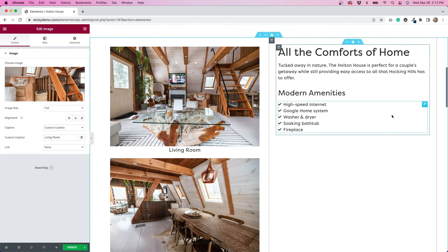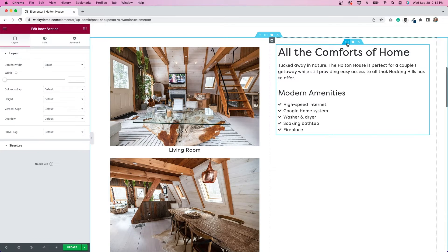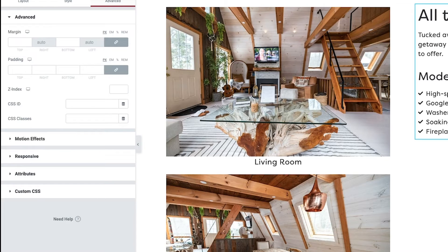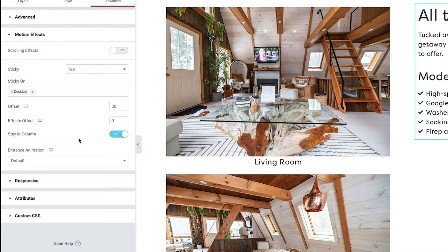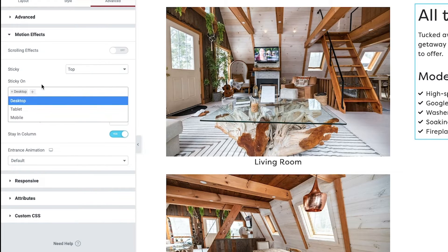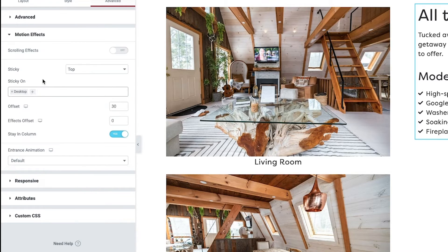Now that I've included all of my images, I'm going to go back to the right column. I'll click on the intersection, then go to the advanced tab. This is where I make the section sticky. Under motion effects, I've selected sticky top. I've only made this section sticky on desktop. If you try this effect, you can decide whether or not you want it to stick on tablet and mobile as well.